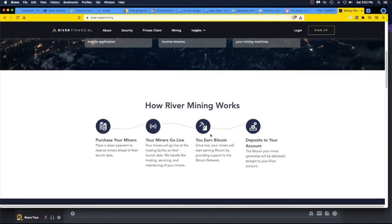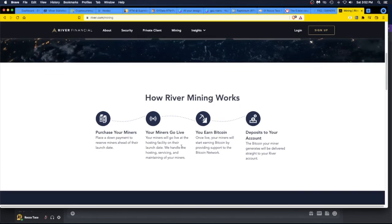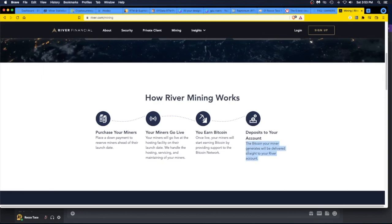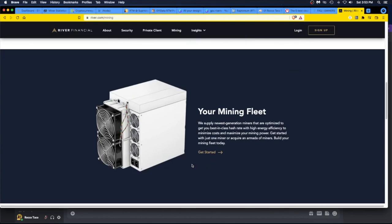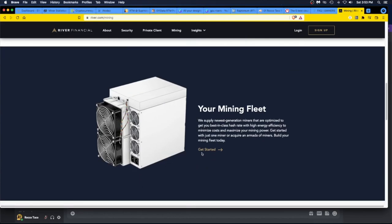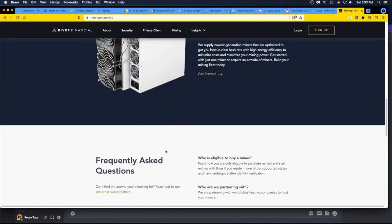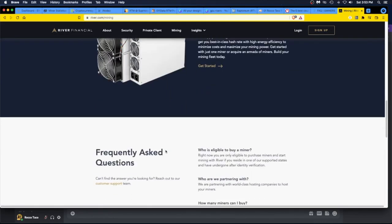There you go. Purchase your miners, your miners go live, you earn bitcoin, and you make your deposits to your account. The bitcoin your miner generates will be delivered straight to your River account. All right, here's your fleet. They got a bunch of these ASICs, it looks like. Armada of ASICs.